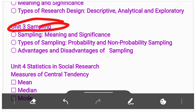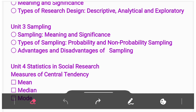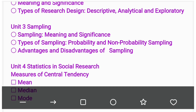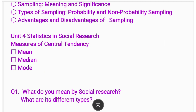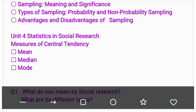Unit Third of the syllabus is Sampling. In this we have to study the meaning of sampling, significance of sampling, types of sampling — that is probability sampling and non-probability sampling — and also we have to study the advantages and disadvantages of sampling.